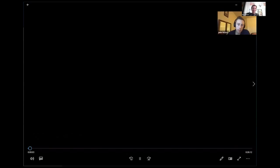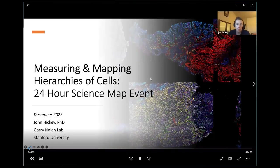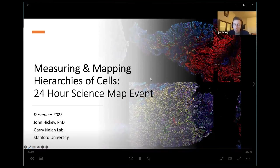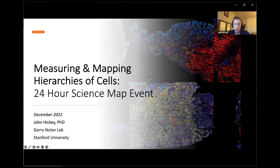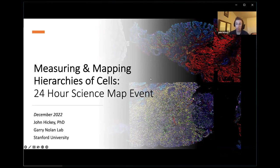Hi, my name is John Hickey. I am a postdoctoral fellow at Stanford University, and I am a biotechnologist, a biomedical engineer, and a researcher. I'm super excited to share some of the research that we're doing. I am going to be attending my sister's wedding. Today I'm going to talk about measuring hierarchy and mapping cells — creating a kind of Google map of cells.